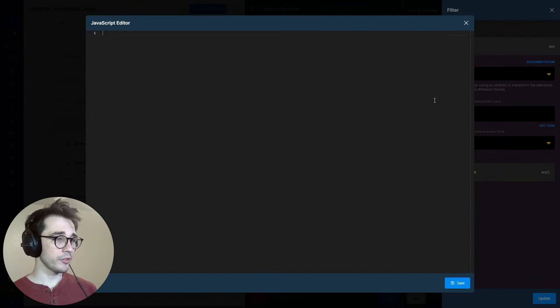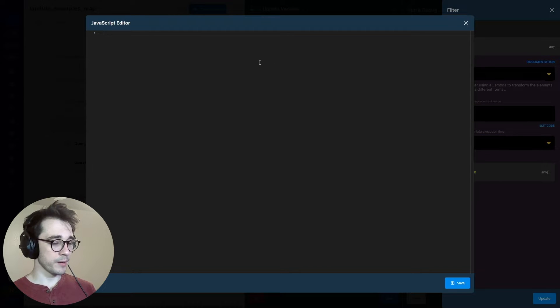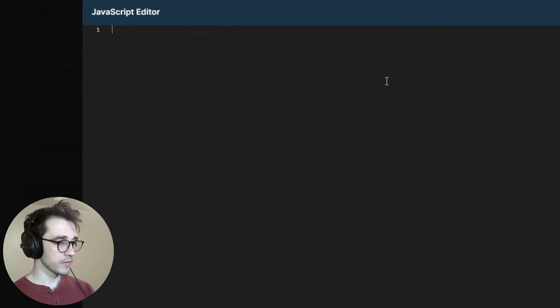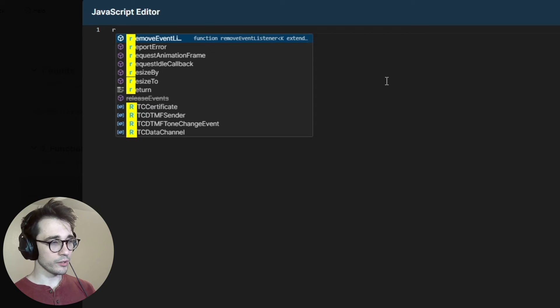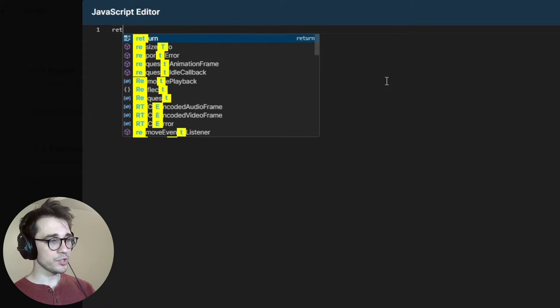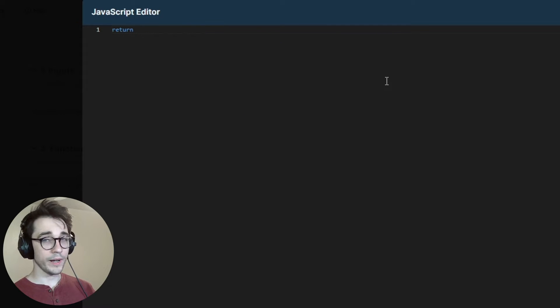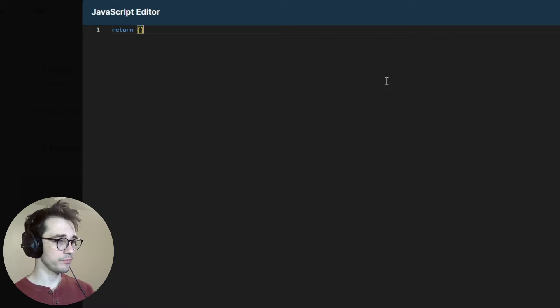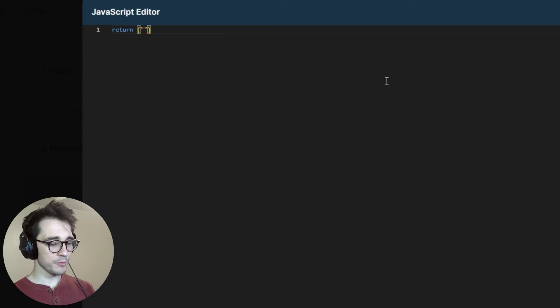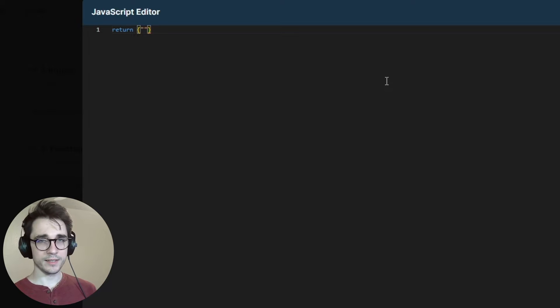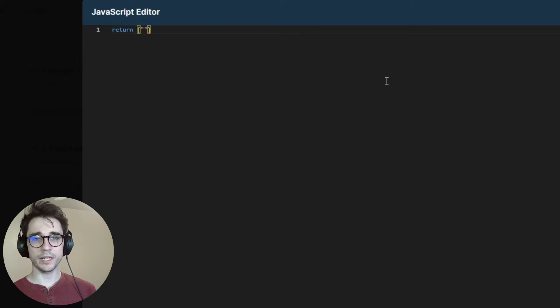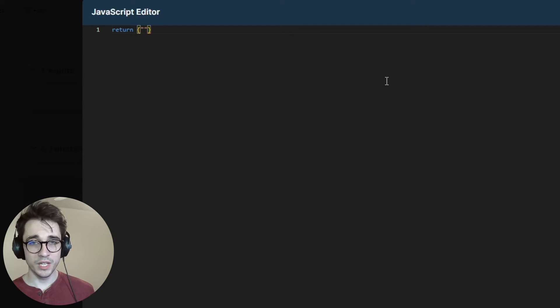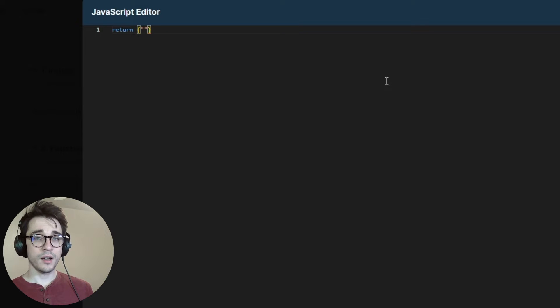But for our code, this is where the magic happens. We have the ability, so for each item, we'll go ahead and return something. We're going to send that item back into the array with this return statement. Now I was saying that within this array, like each item, we're iterating over each item and doing something with it. Now we have these things called context variables.